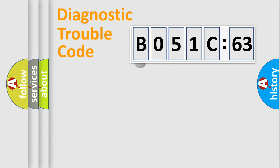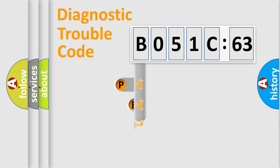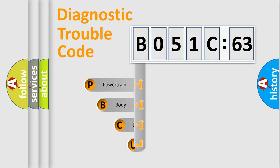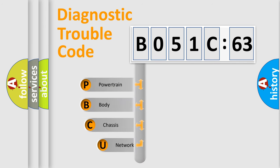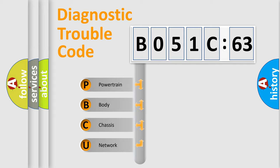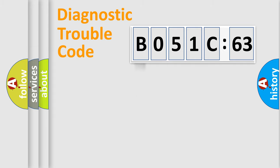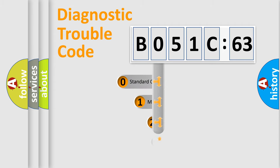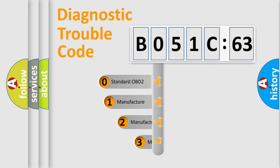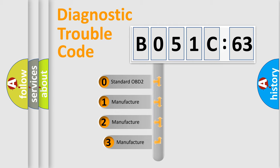First, let's look at the history of diagnostic fault code composition according to the OBD2 protocol, which is unified for all automakers since 2000. We divide the electric system of automobile into the four basic units: Powertrain, Body, Chassis, Network. This distribution is defined in the first character code.